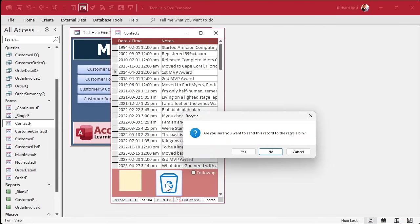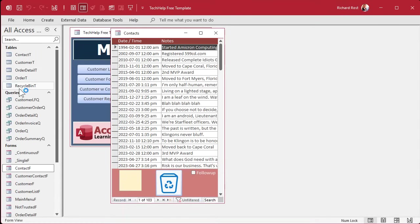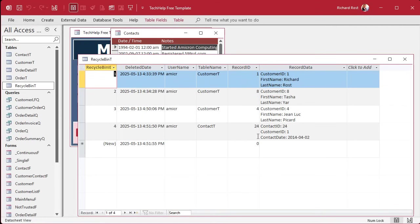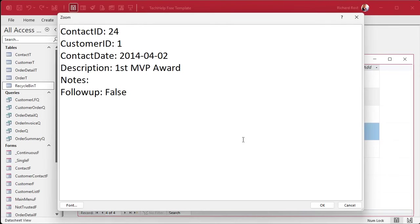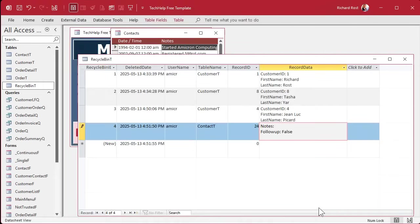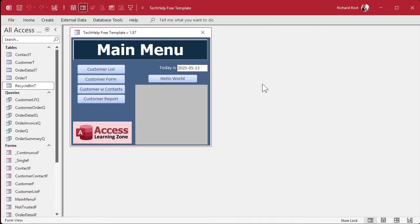All right. Let's get rid of first MVP award. Ready? Click. Are you sure? Yep. All right. It disappeared. And. There it is. Contact ID record 24. Now in here. Okay. There's all the data that was in there. It's working. It's working.